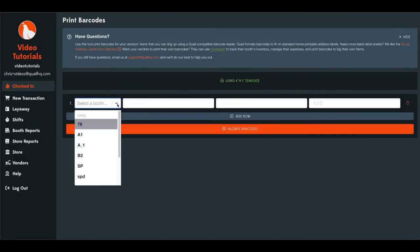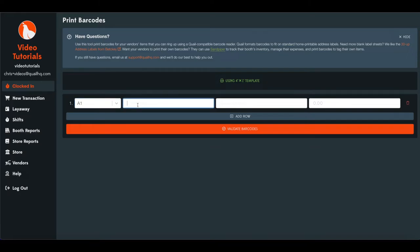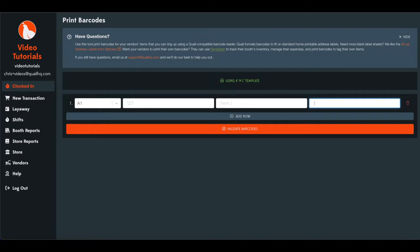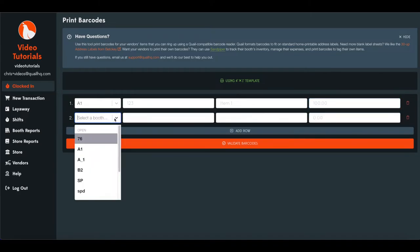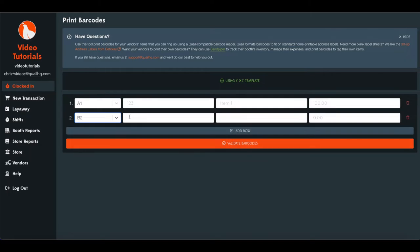So we'll go ahead and pick a few booths. And then if you're tracking inventory number, you can enter that here. And we can add a few items. We'll pick a few booths along here.